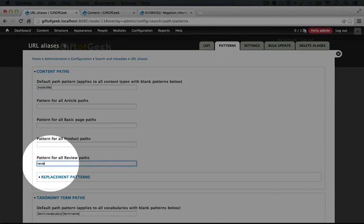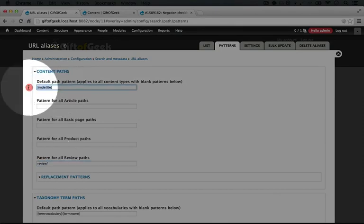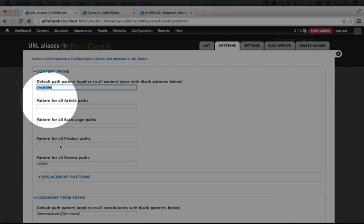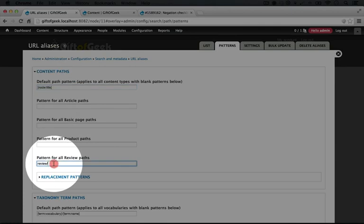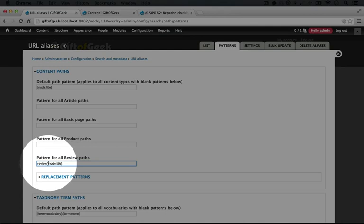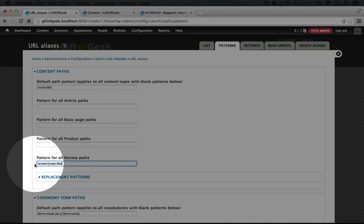if for our review paths we type review/, and then we use the node title for that. I'm going to copy it from the default path here and paste it in. This allows users to remove the title from the URL and go to a page called review. And that page could serve as an aggregator for all of the reviews. We could have a view there that lists all of the reviews, for example.